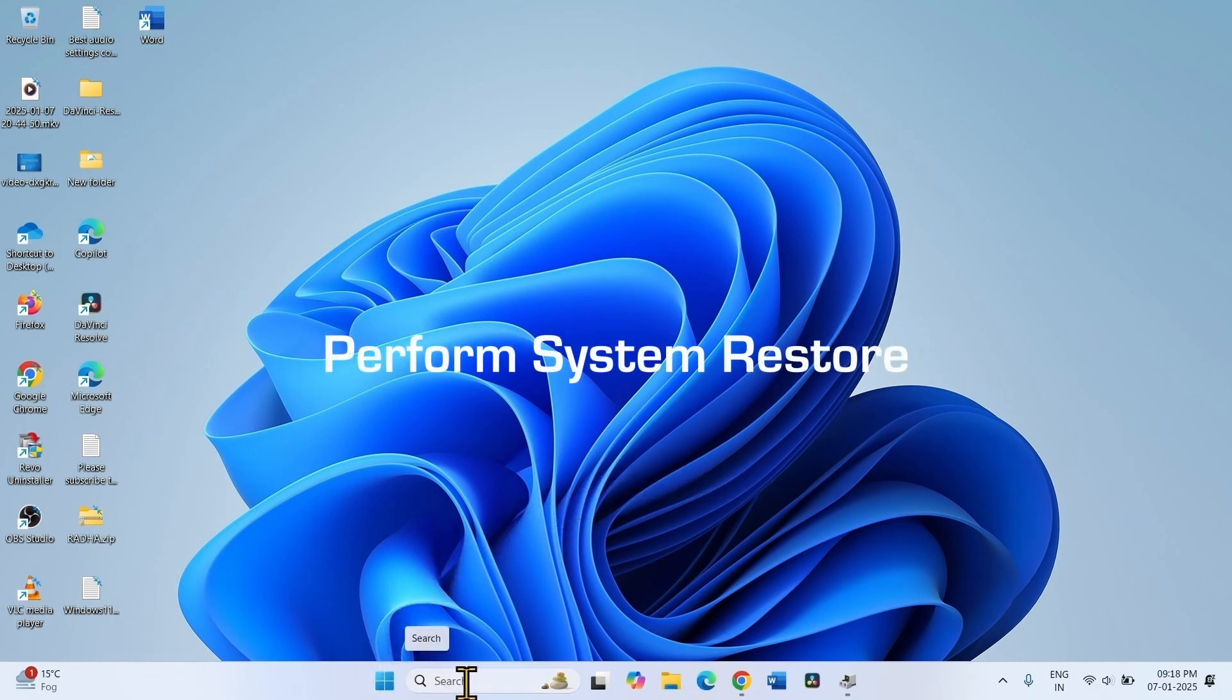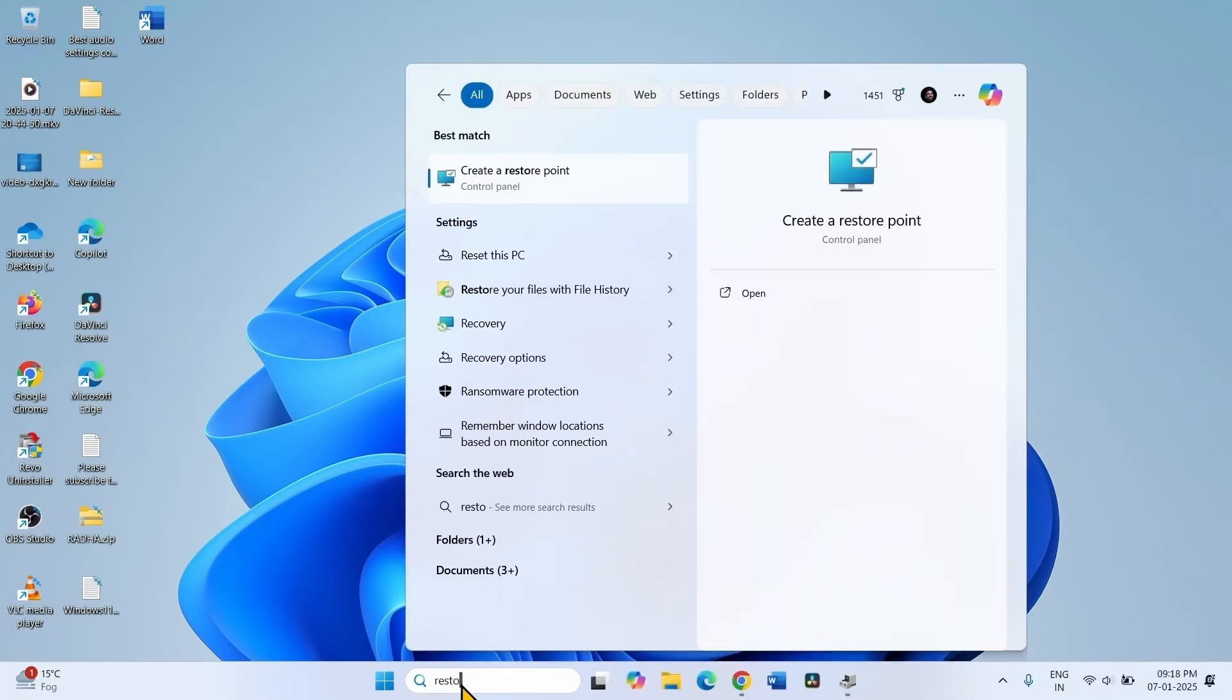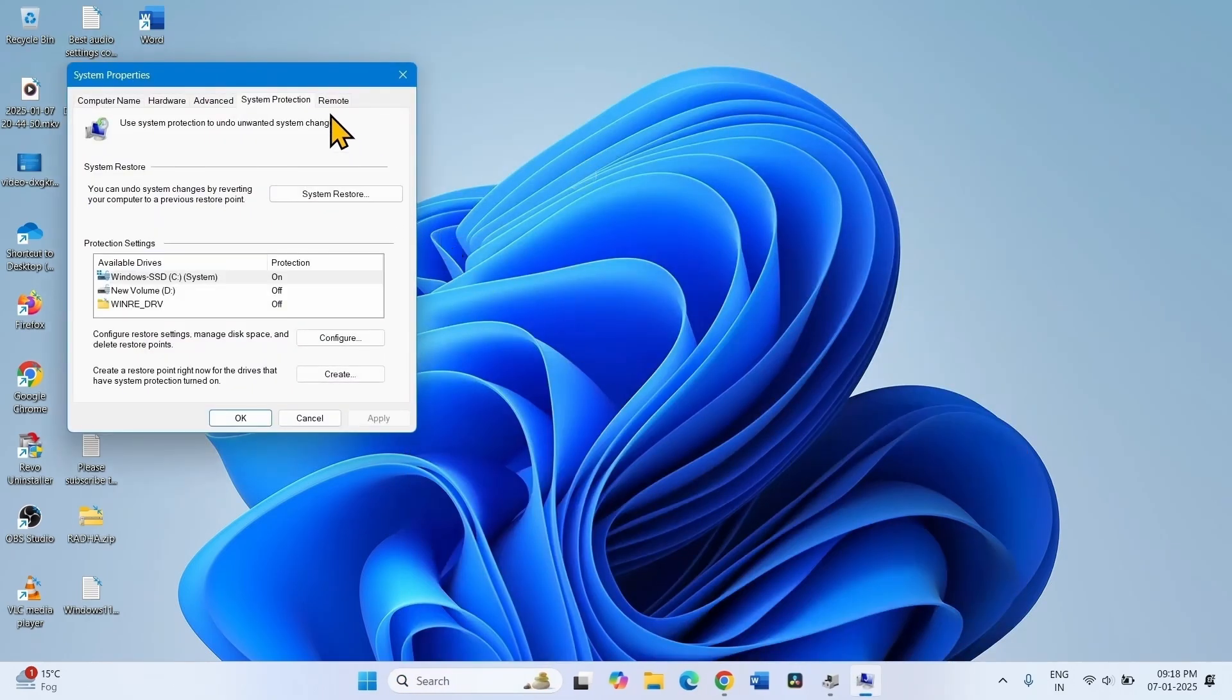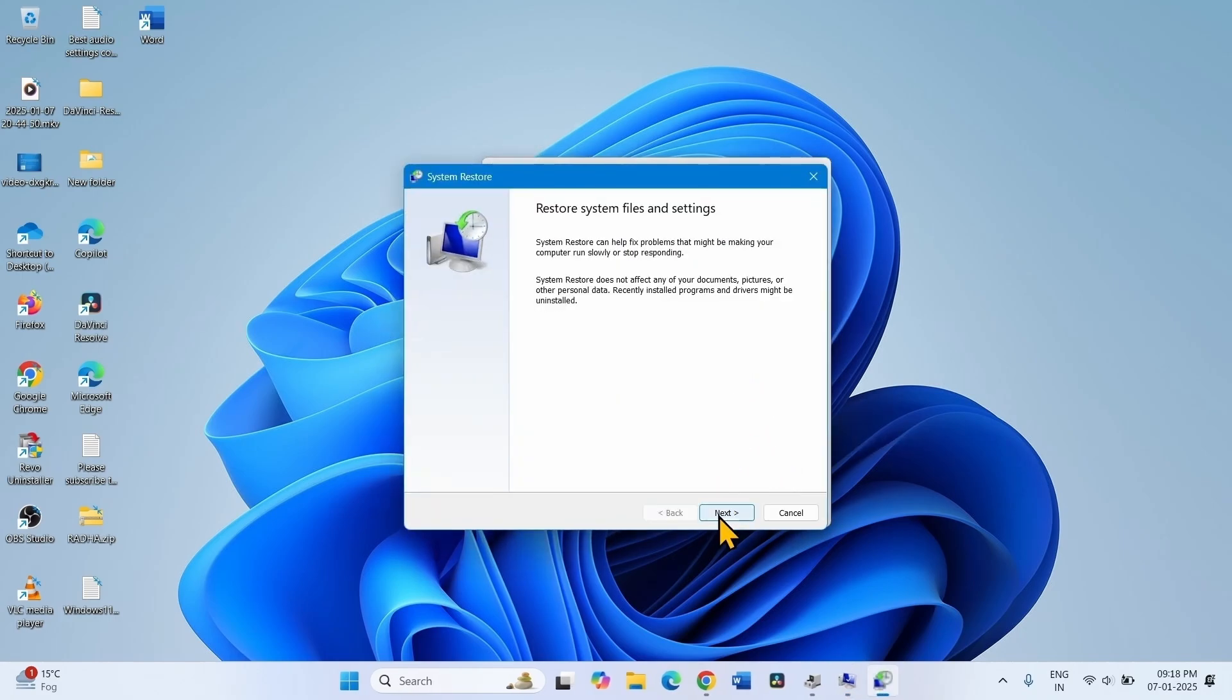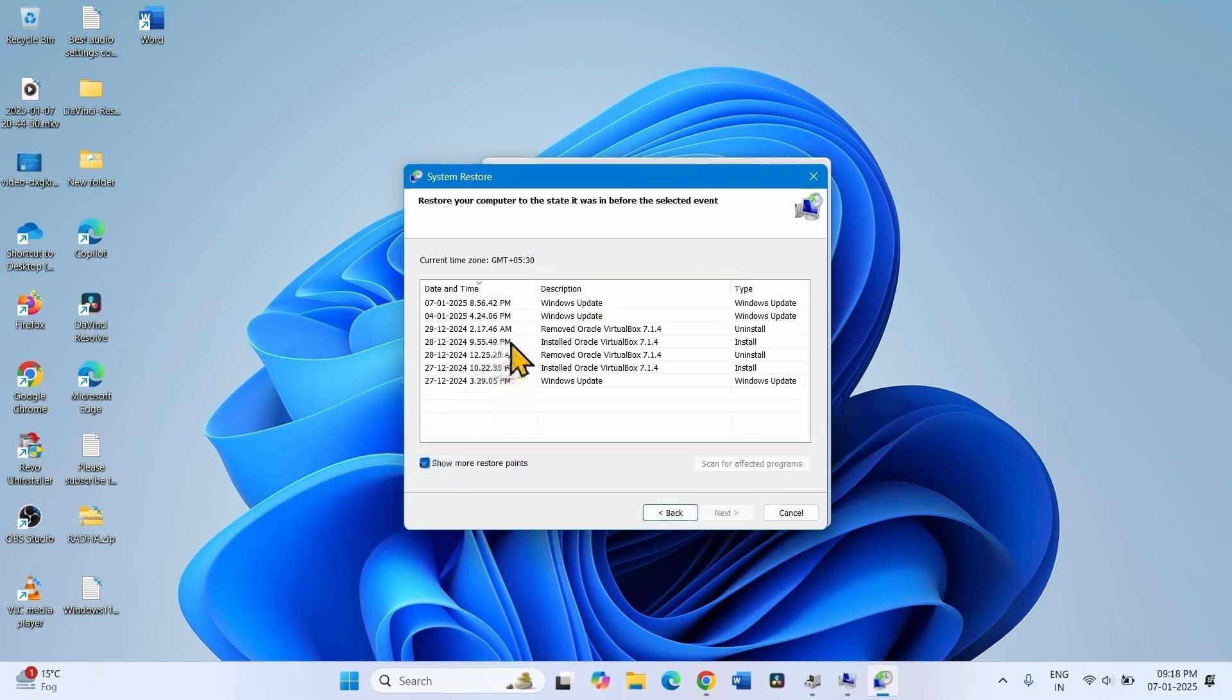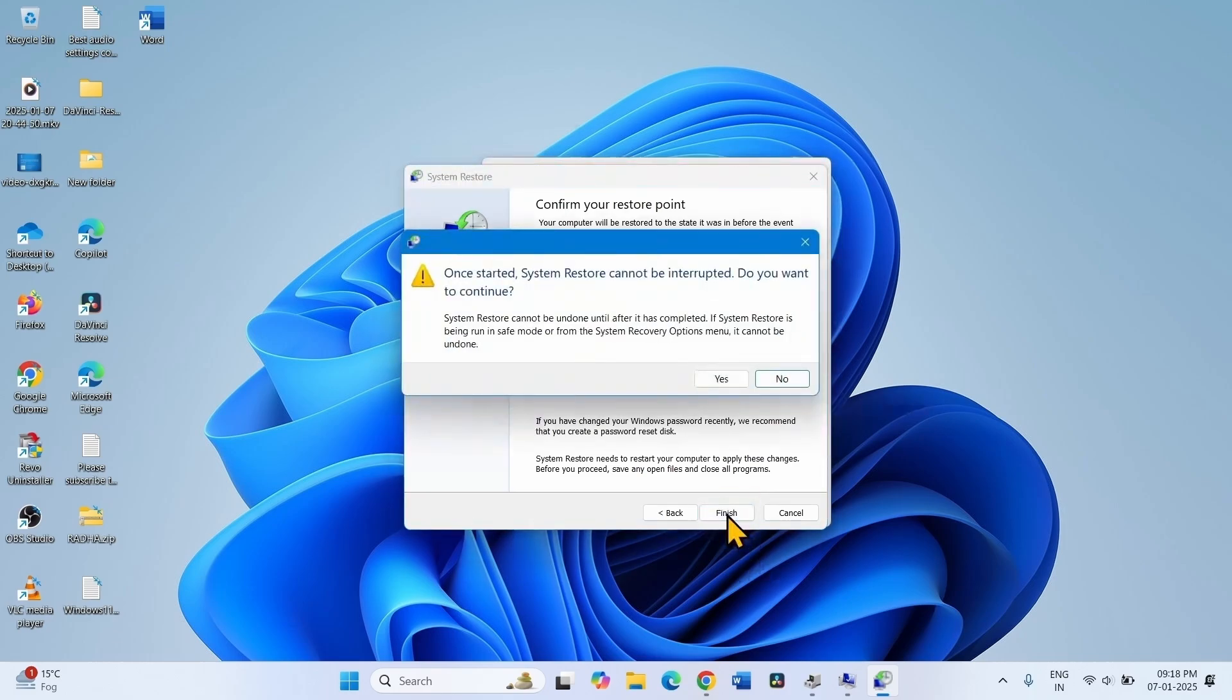Perform System Restore. Click on Search, type Restore, and click on Create a Restore Point. Select System Restore, click Next. Check the box Show More Restore Points. Check the date and time before the error started appearing and click Next. Click Finish, then click Yes.